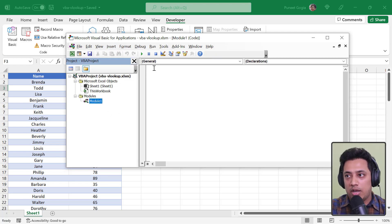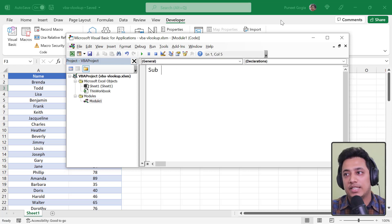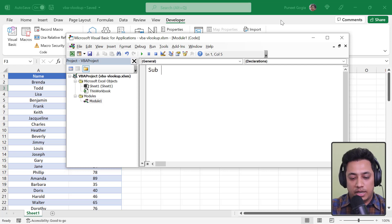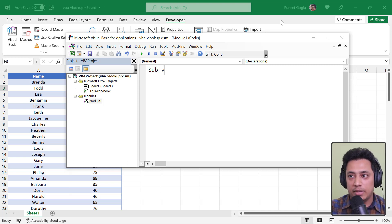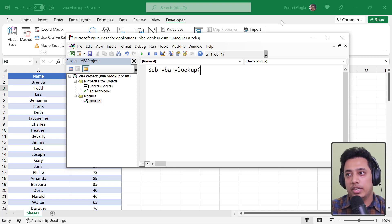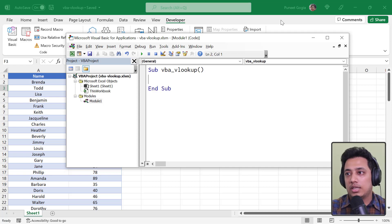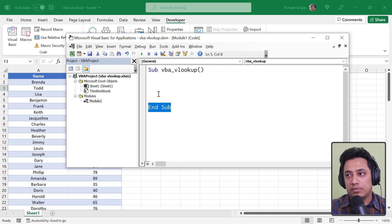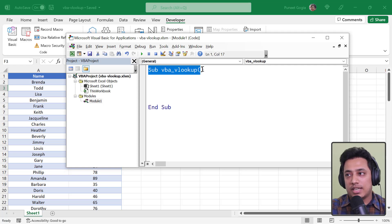This gives you a module where you can write your code. The first thing is to use the Sub keyword, which tells VBA that we are writing a sub procedure. I'll name this macro 'VBA_VLOOKUP'. After the name, add opening and closing parentheses, then hit Enter — VBA automatically adds the 'End Sub' line, marking the end of the procedure.